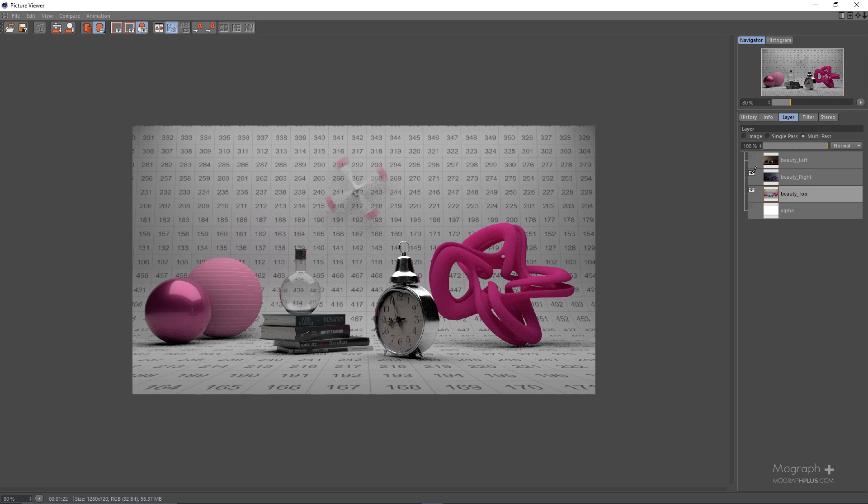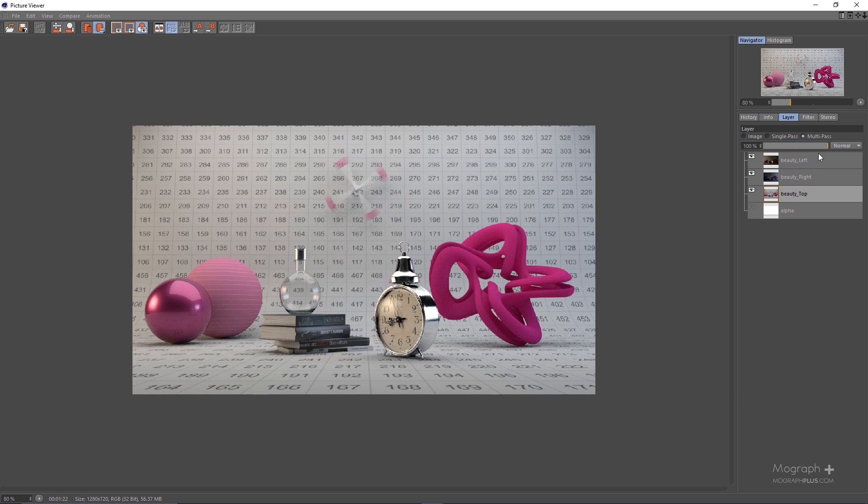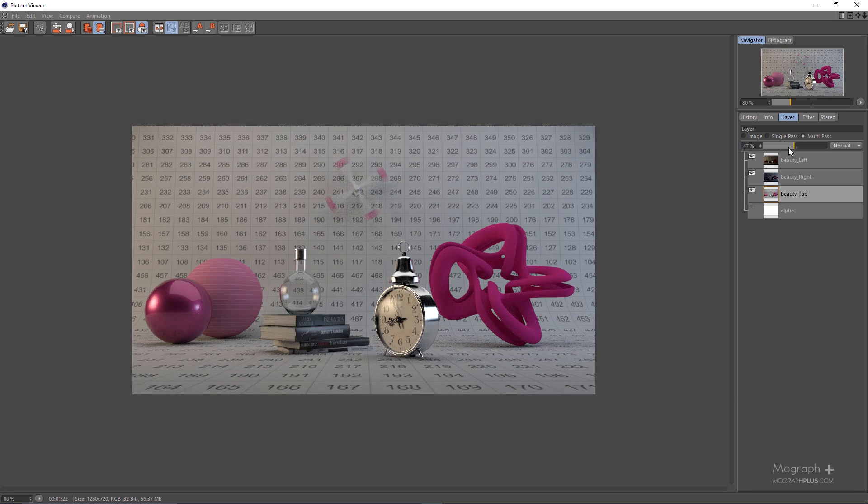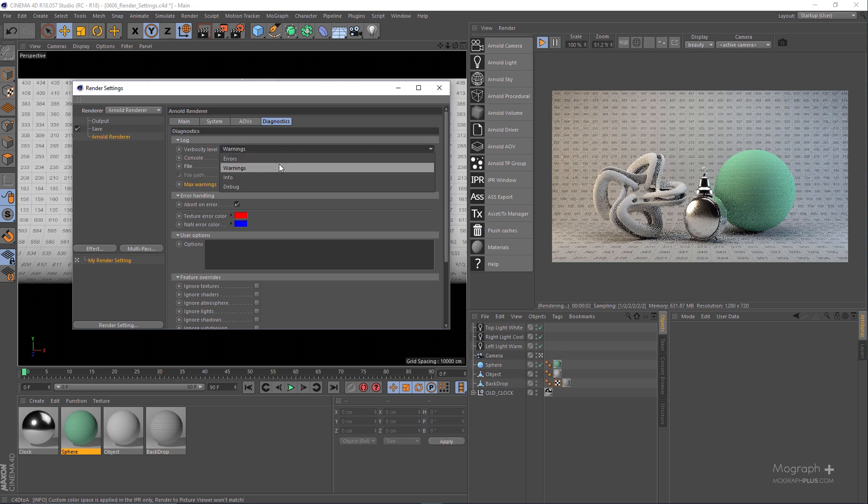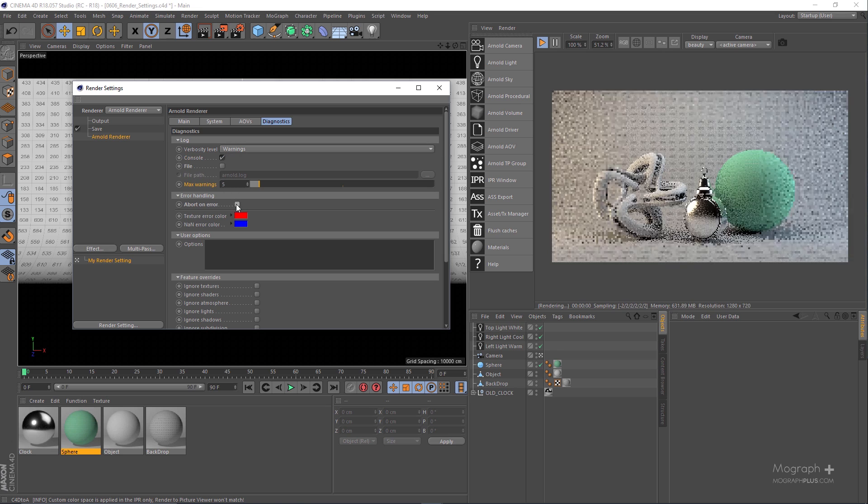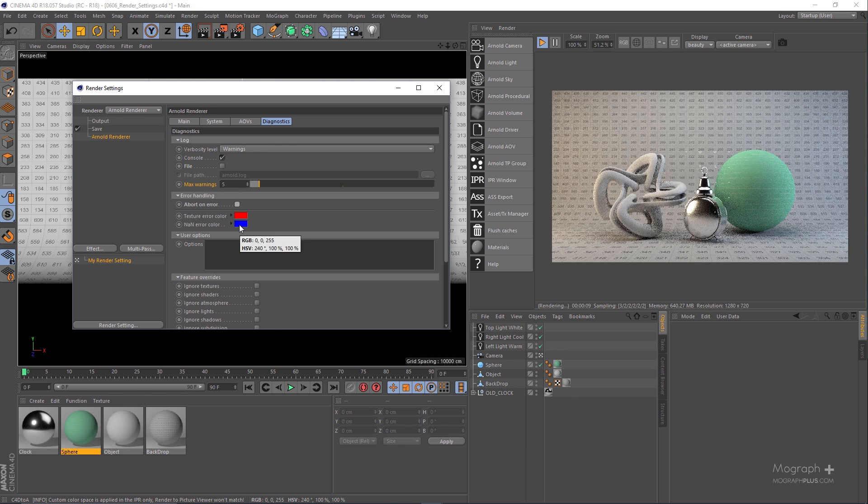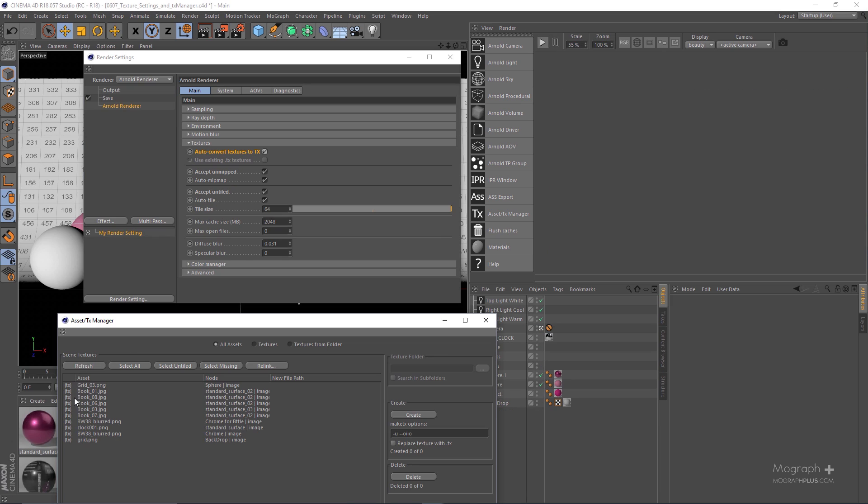After that we discover different render settings in Arnold and take a look at Texture Settings and TX Manager in Arnold. The rendering section of the course is about 1 hour and 30 minutes in 7 lessons.